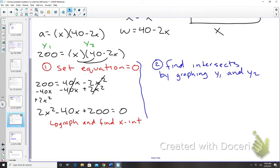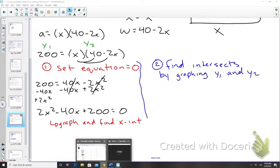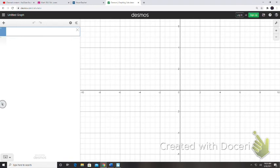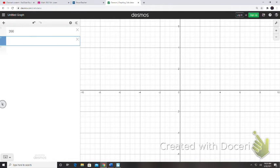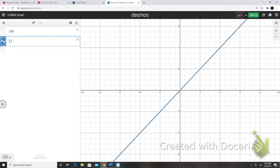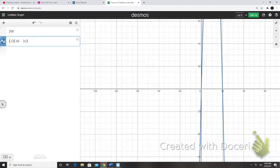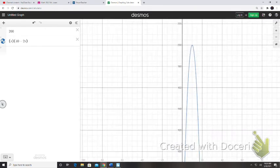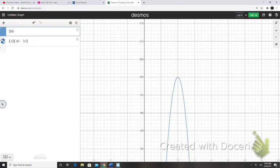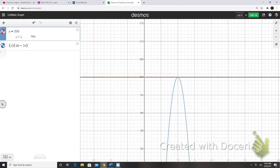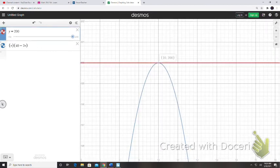I'm going to pull up Desmos. So y1 is going to be 200, and y2 is going to be x times (40 minus 2x). Make sure if you're using Desmos you put y equals 200. Our solutions from graphing the two lines give us an intersection coordinate of (10, 200).